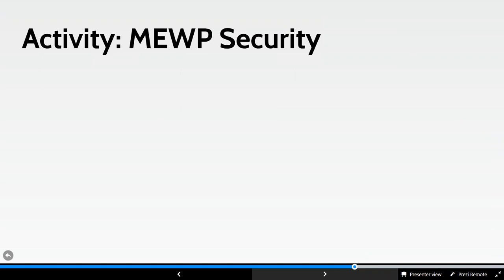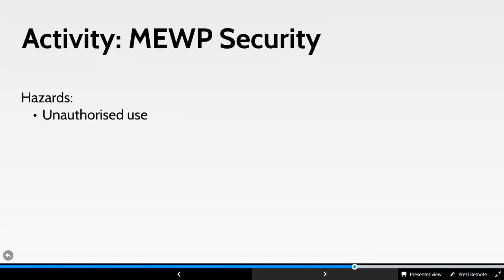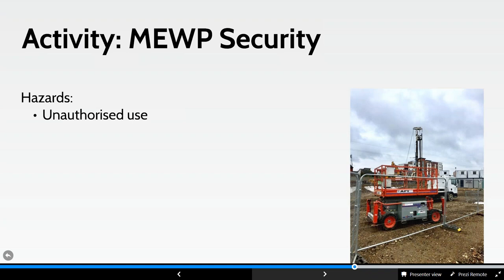Regarding security of MUPs: once a job is finished and the machine is left awaiting collection, the biggest hazard is unauthorised use. Machines have been left in car parks with keys in them and members of the public have got on them. In one memorable incident, two Genie 45s in a car park were used to joust with each other — the damage to the MUPs was colossal. We need to ensure machines are properly secured when not in use.